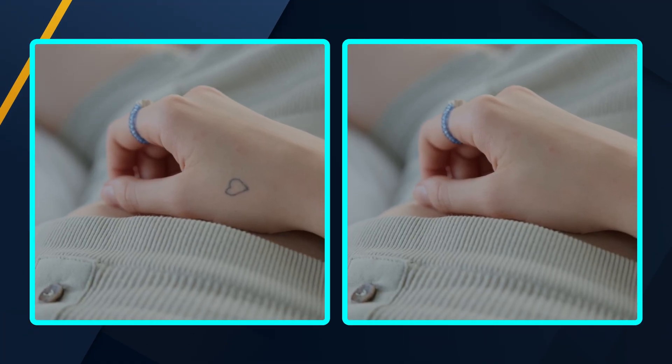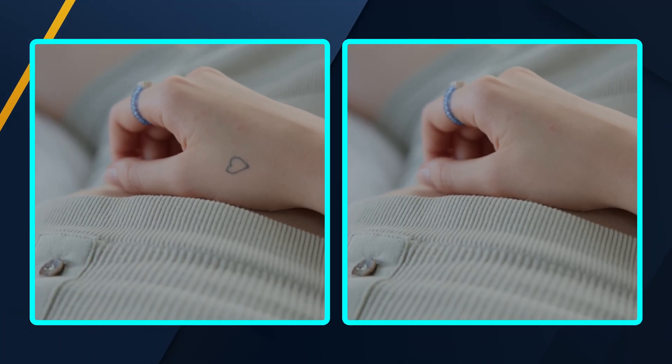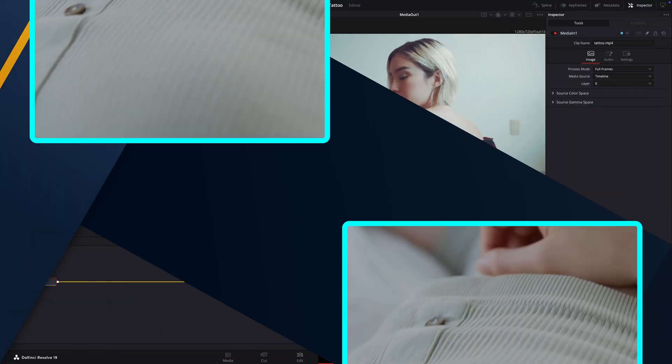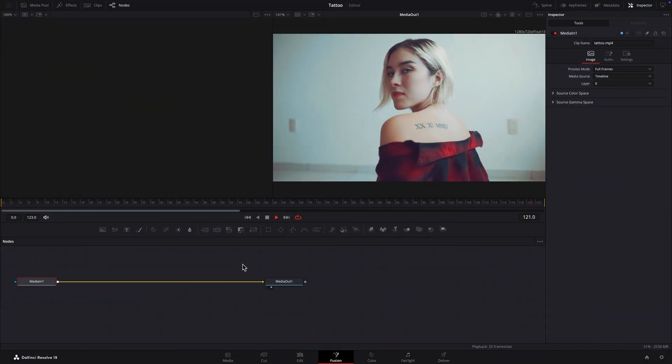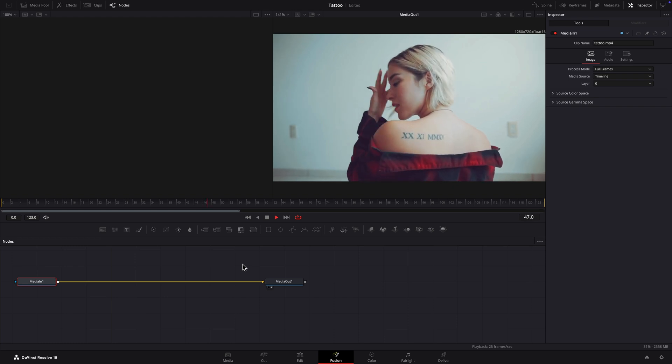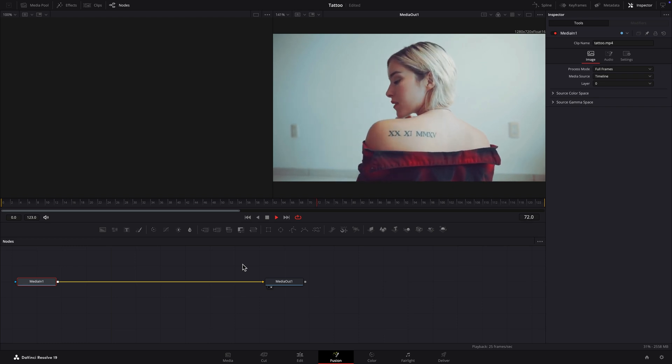I'll go over one way to remove a tattoo using the free version of DaVinci Resolve. This approach can be used to remove anything from a flat surface.